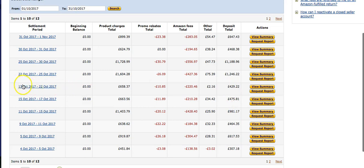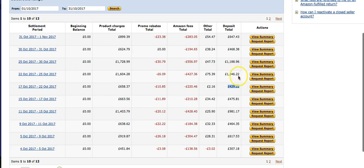If you saw my other video, I actually said that from the 22nd of October is when I noticeably saw some changes in sales. It does take up to seven days to pay out normally - three to five days typically. And you can see here it's starting to pick up a little bit.